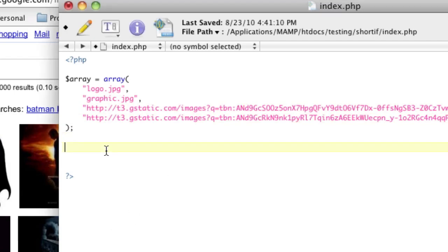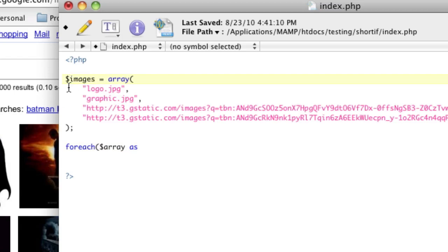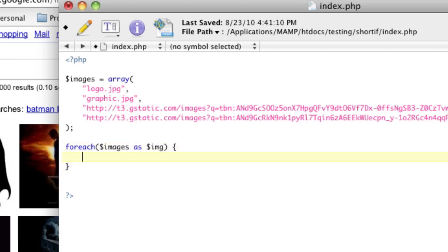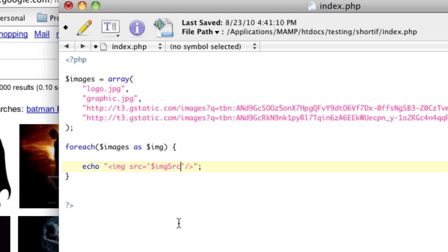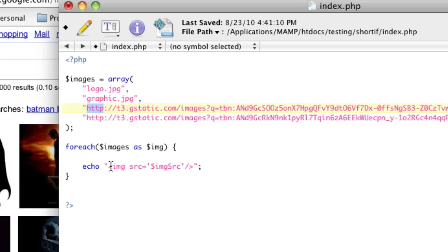So we've got two local images that require the images directory and two that don't want the images directory. We don't want it there because those are hosted images. So basically, we're going to loop through and display the images. So that's going to be easy. For each array as, and you know what? Let's make this images. For each images as image. For each image as image. What we basically want to do is we want to echo out image source equals. And in that, we want a new variable called image source.